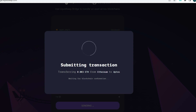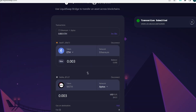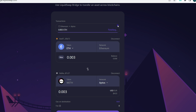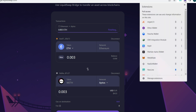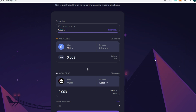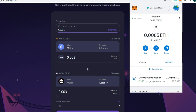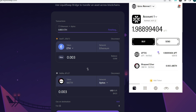The transaction has been submitted from Ethereum to Aptos — waiting for block confirmation. It's submitted and finishing up. You can check your MetaMask wallet to verify you've been debited — yes, the contract interaction shows the debit.